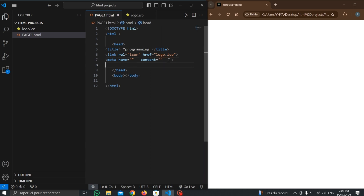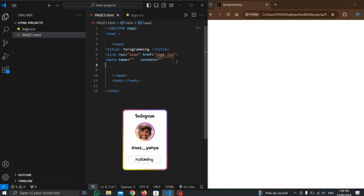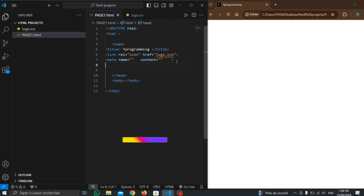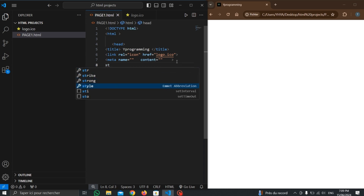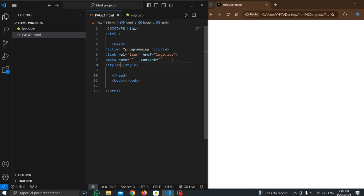We can also write CSS codes directly inside the head without calling an external file, using the style tag. We add a style tag here, and inside it we write CSS code to style and decorate our page. Inside the style tag, we write CSS code for the quality and appearance of our page.